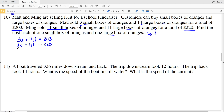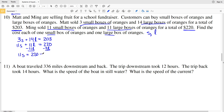I'm going to solve this by manipulating the bottom equation to solve for s. Subtracting 11L from each side gives 11s equals 220 minus 11L. Dividing both sides by 11, s equals 20 minus L.